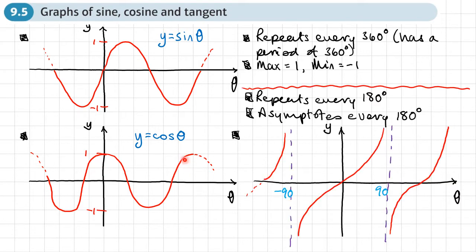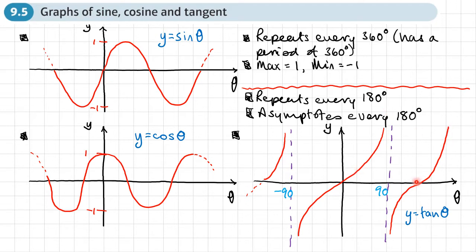Lastly, look at the graph of tan — this is the odd one out. It repeats every 180 degrees rather than 360 like sine and cosine. The graph of y equals tan theta has no maximum or minimum; it goes up forever and down forever at certain points. It has asymptotes — points where one part goes up forever and one part goes down forever. The asymptotes appear every 180 degrees: the first is at 90, then negative 90, then 270, and so on in both directions.